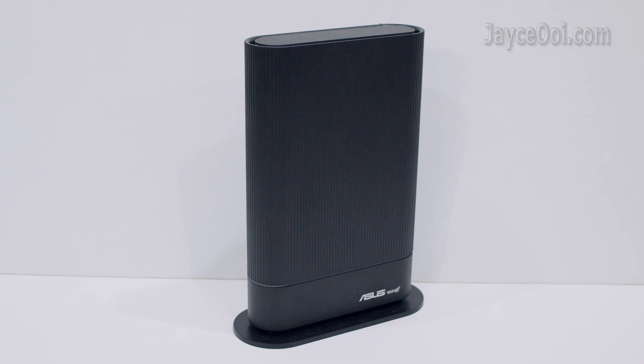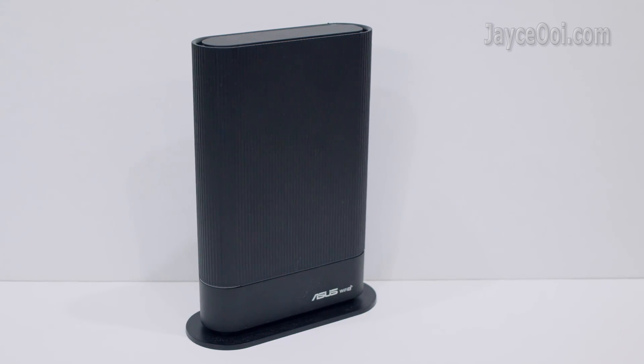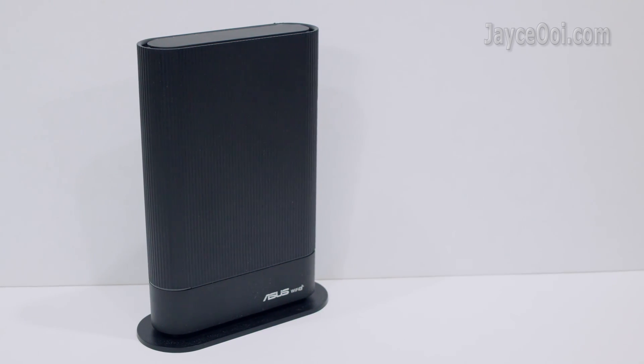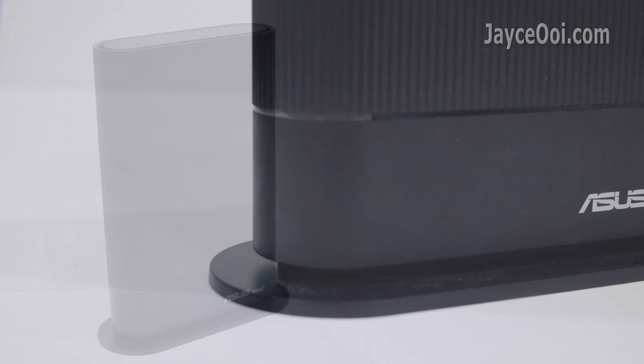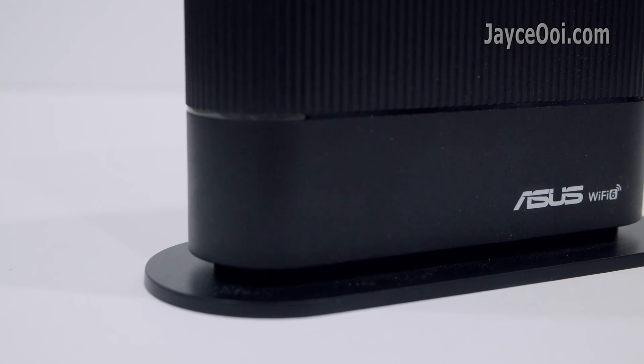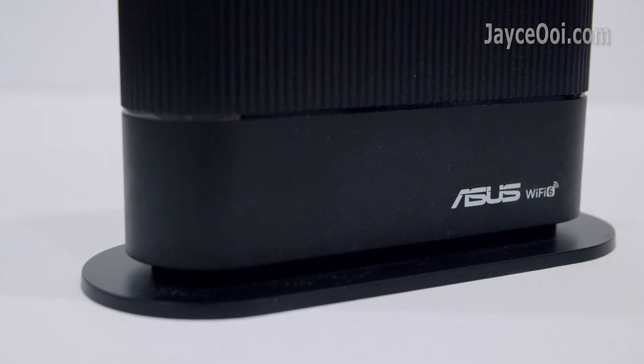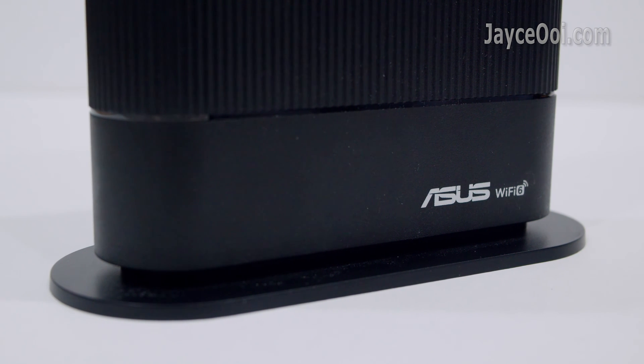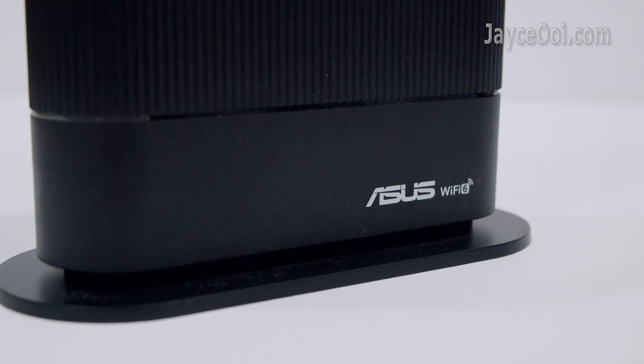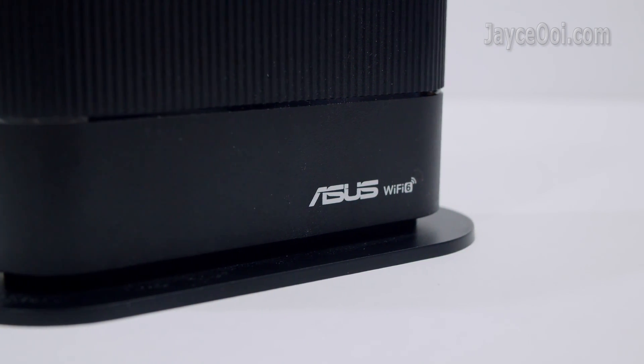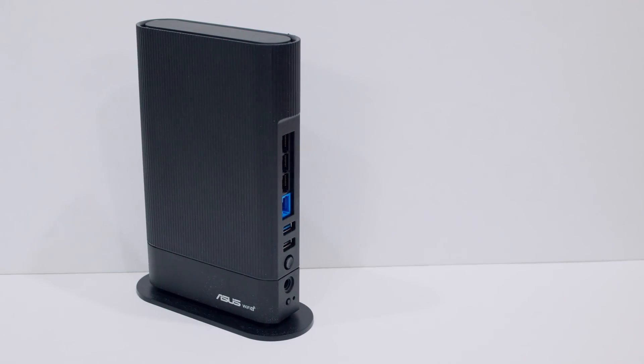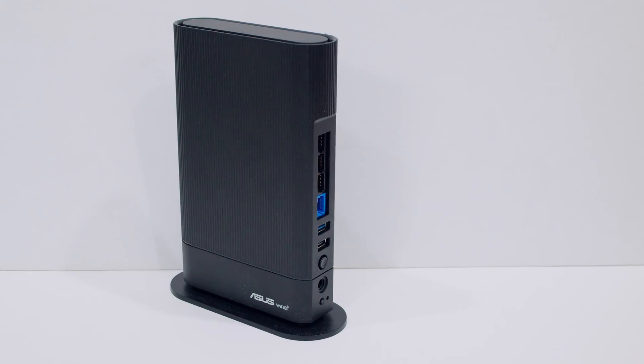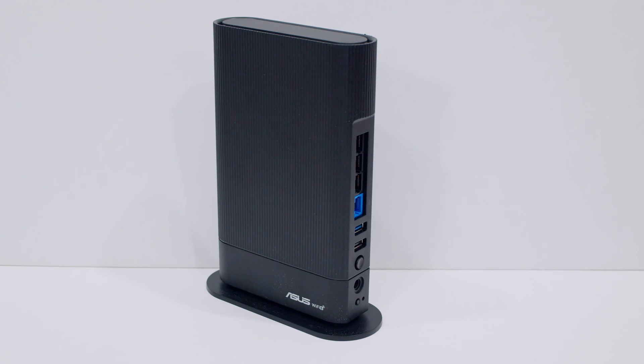In short, ASUS RT-AX59U is a budget yet powerful Wi-Fi 6 router. Packed with a lot of useful functions. Can support a lot of clients for both home and office. Wait no more and get yours from the link below. Thank you. I am Jayce. Glad to see you here. Peace.